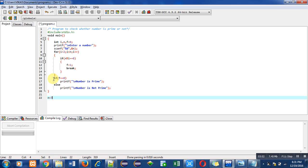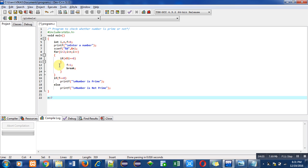After completion of this for loop, can you identify the value of f, whether it is 0 or 1? It will be 0 because we have not entered inside this if condition any particular time.